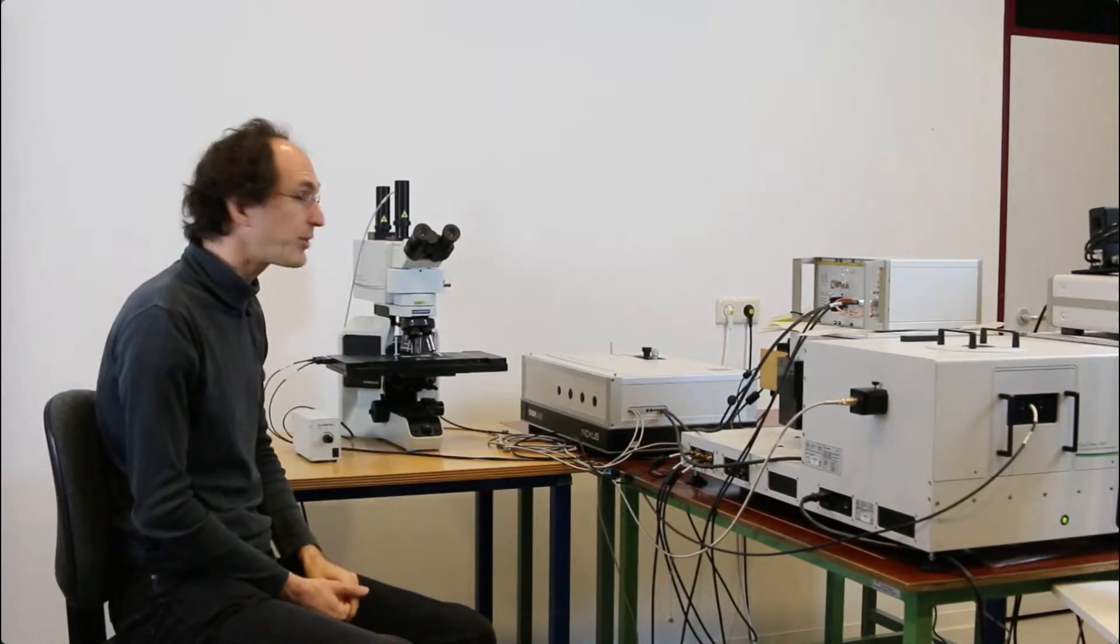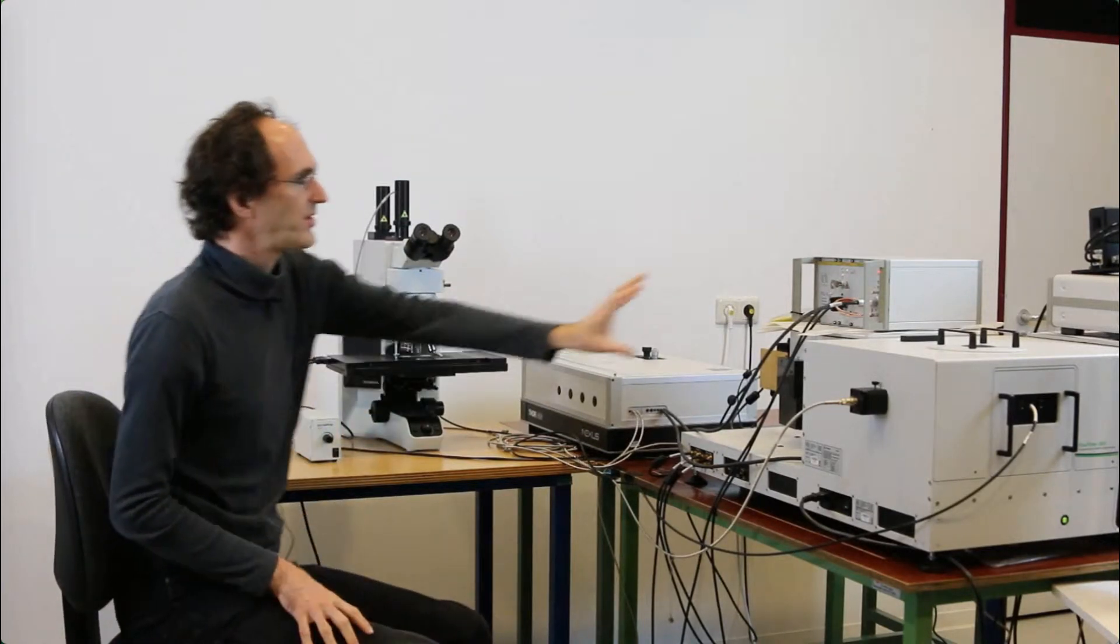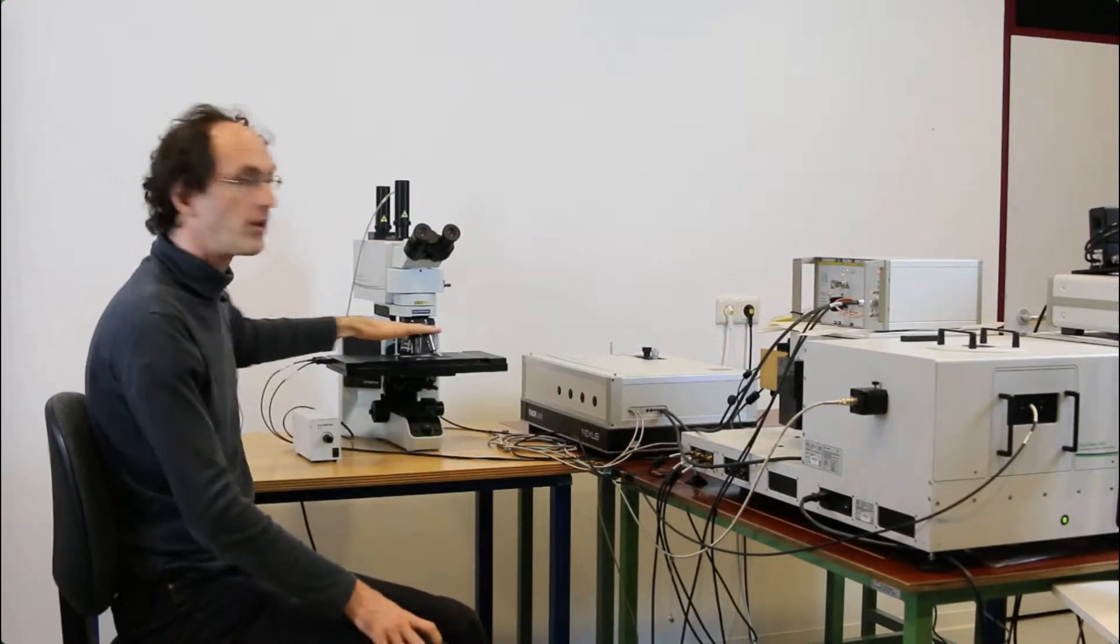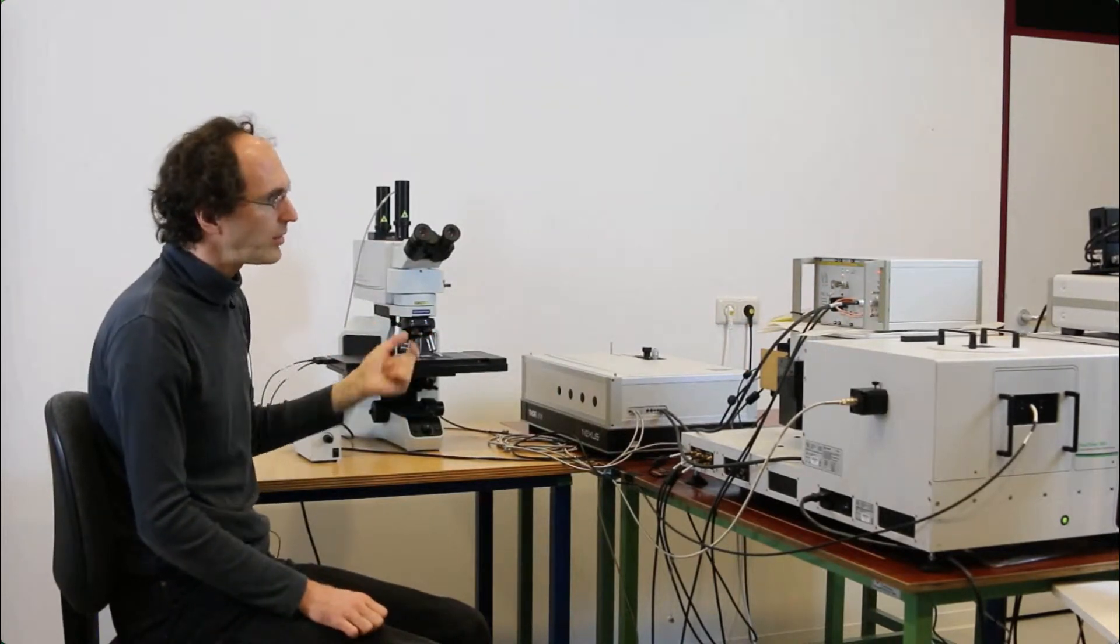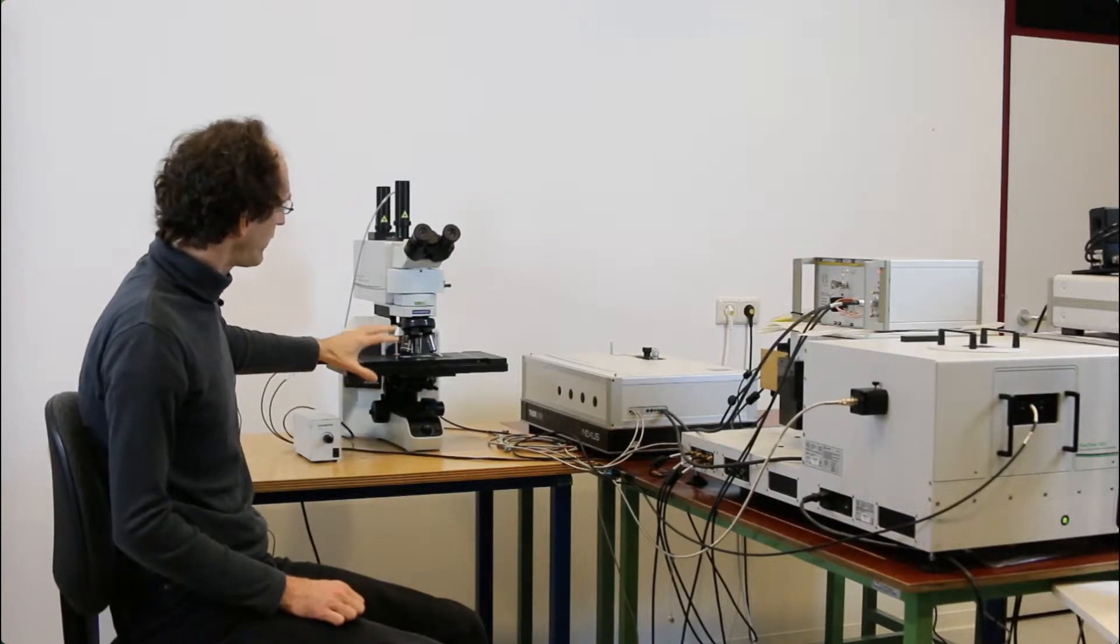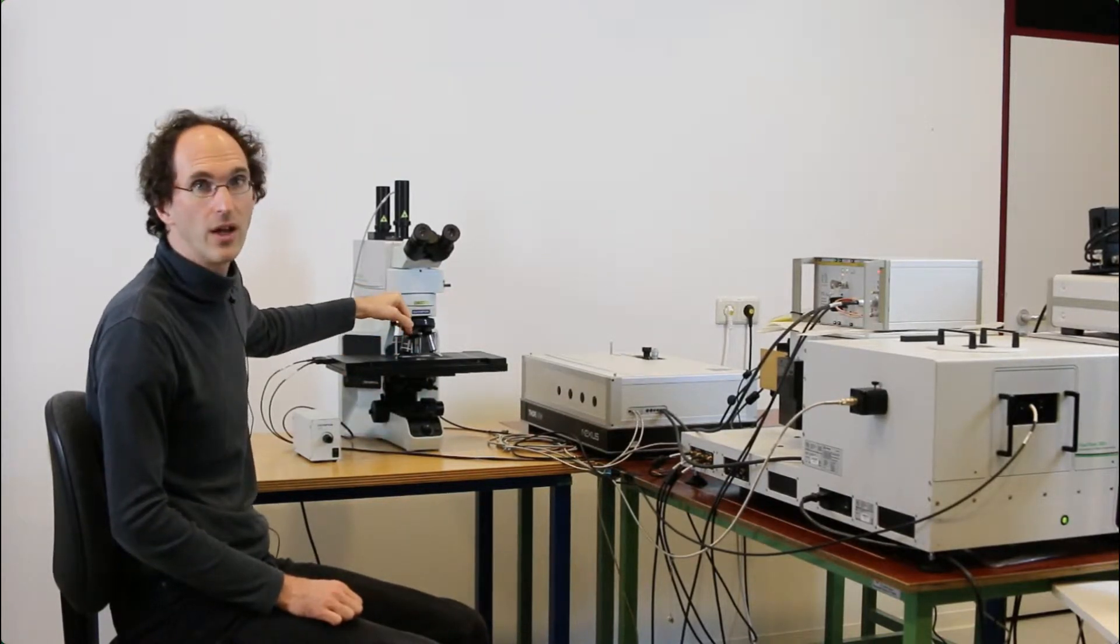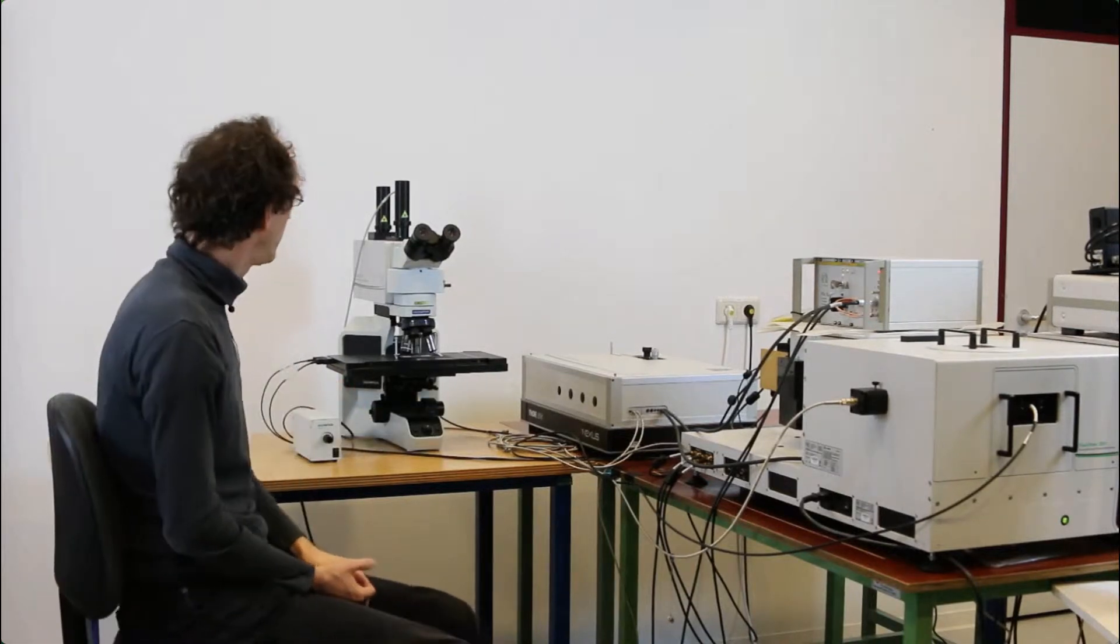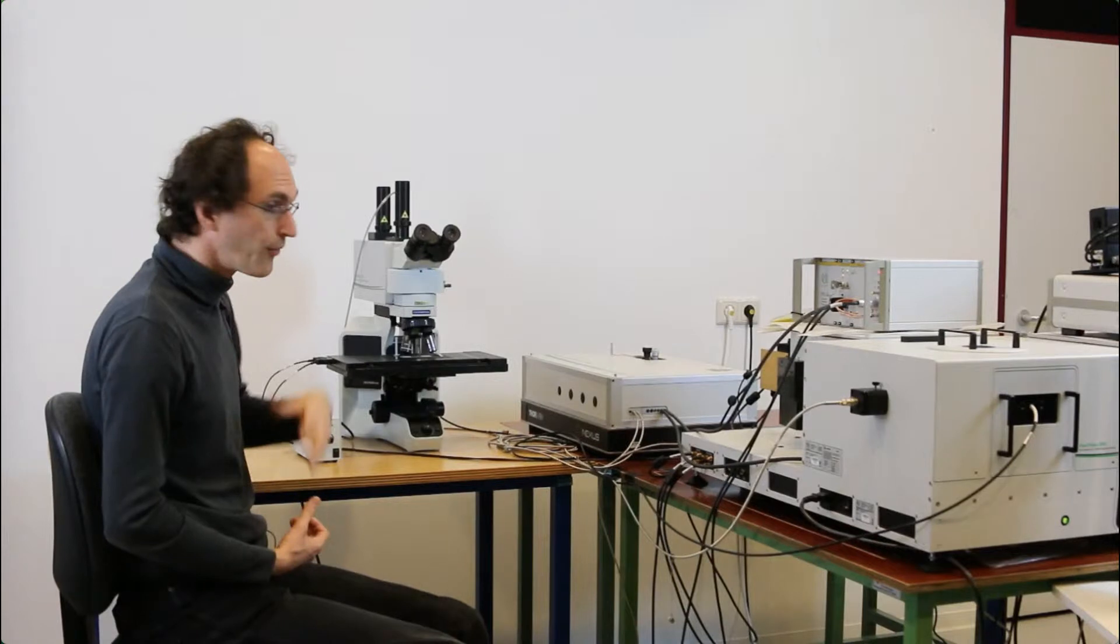You can work with the system in two ways. You can either set the grating to a certain wavelength and then use the EasyTau to scan FLIM images, or you can use the SymfoTime to position the stage and then use the functionality of the EasyTau to make emission spectra at one certain position or stress spectra.